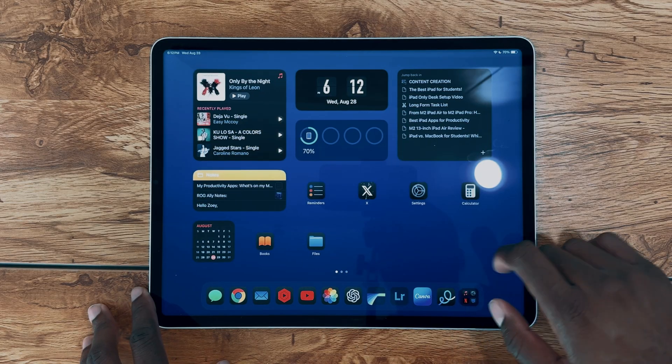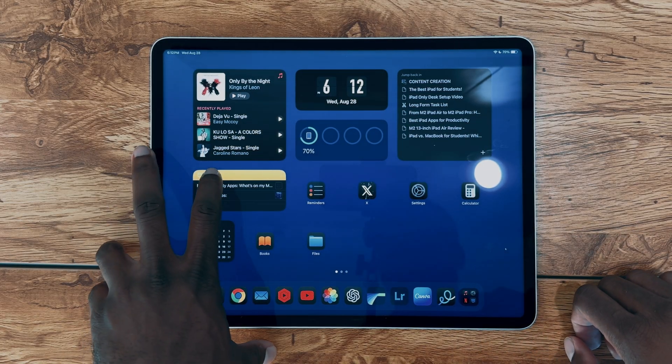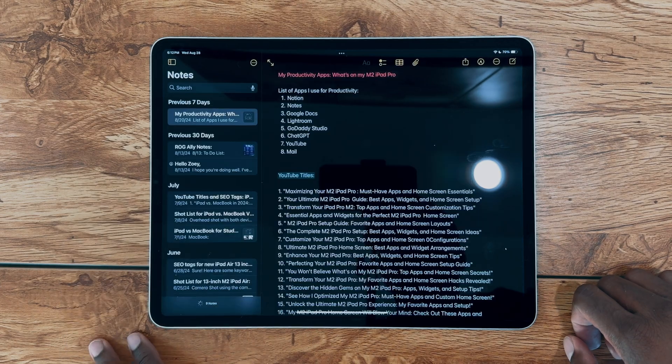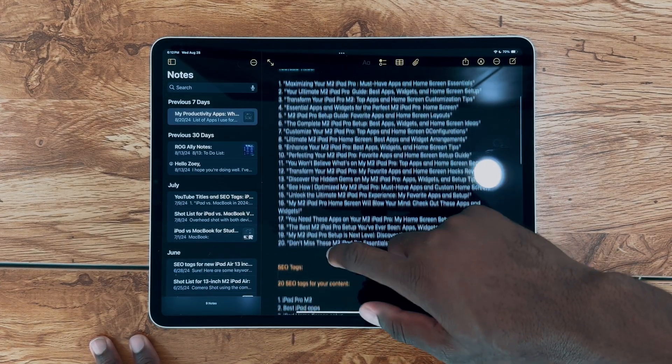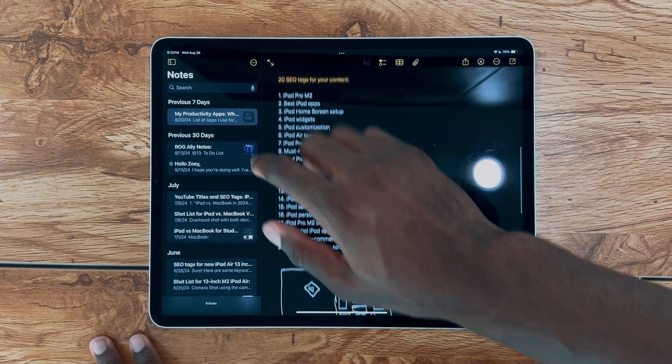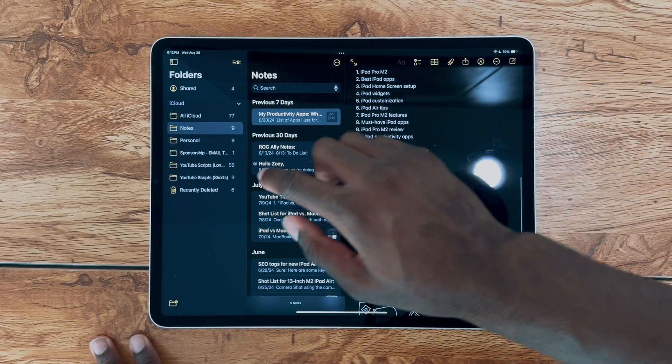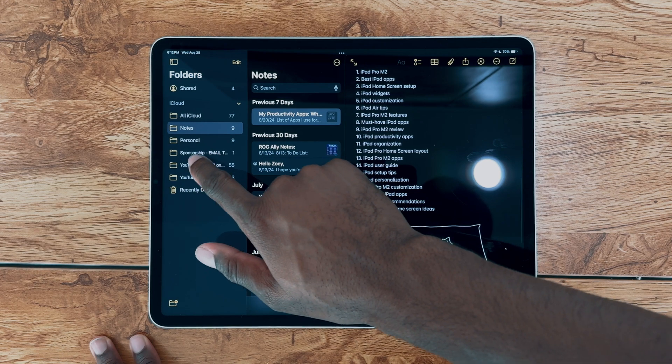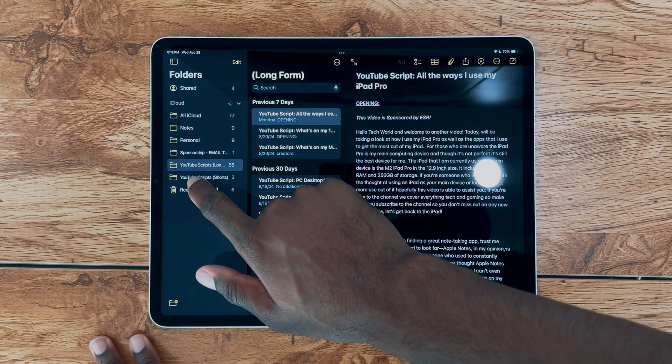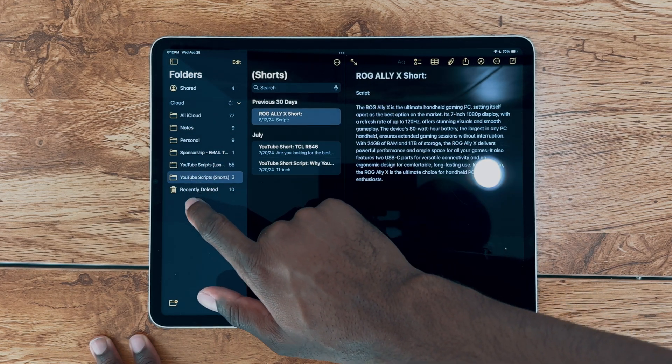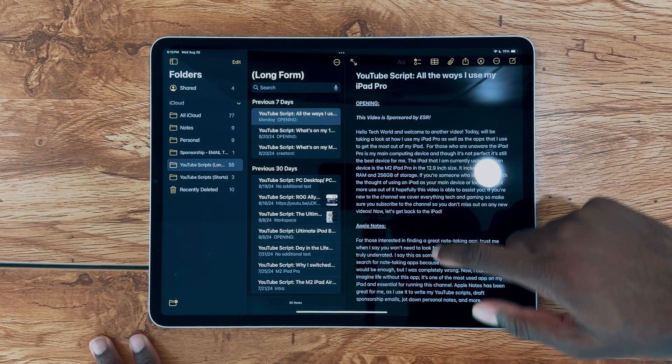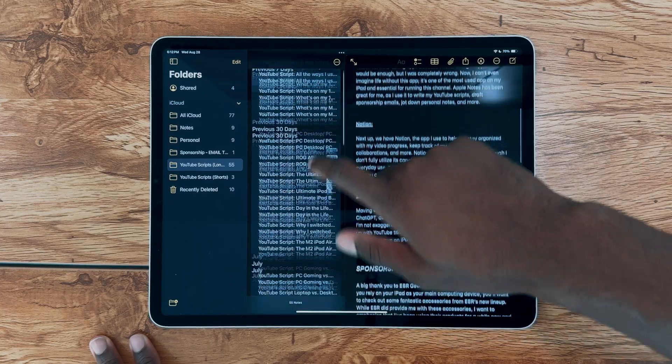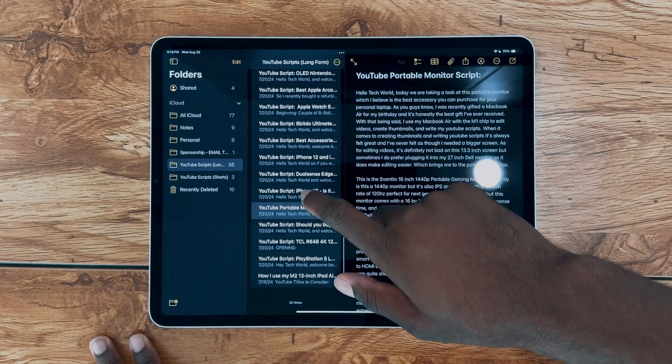For those interested in finding a great note-taking app, trust me when I say you won't need to look far as Apple Notes in my opinion is truly underrated. I say this as someone who used to constantly search for note-taking apps because I never thought Apple Notes would be enough, but I was completely wrong.